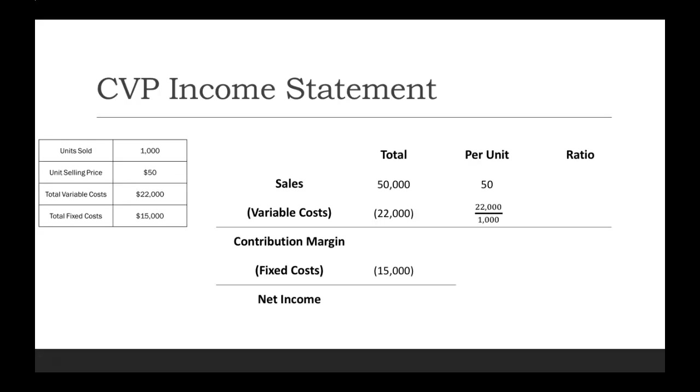Total variable cost was $22,000, and we sold 1,000 units. So we divide those two amounts, and we see that our variable cost per unit was $22.